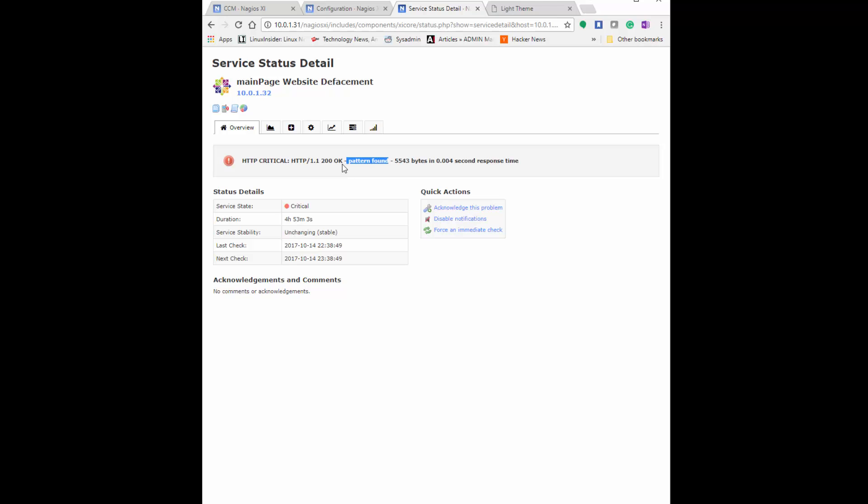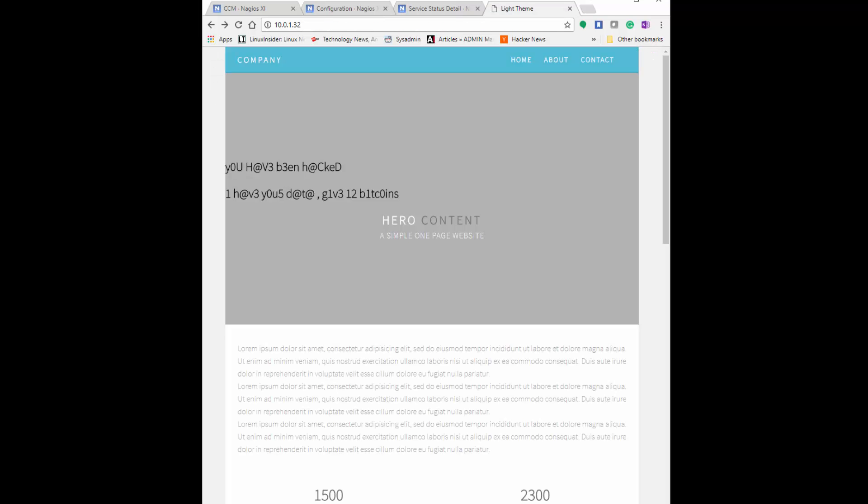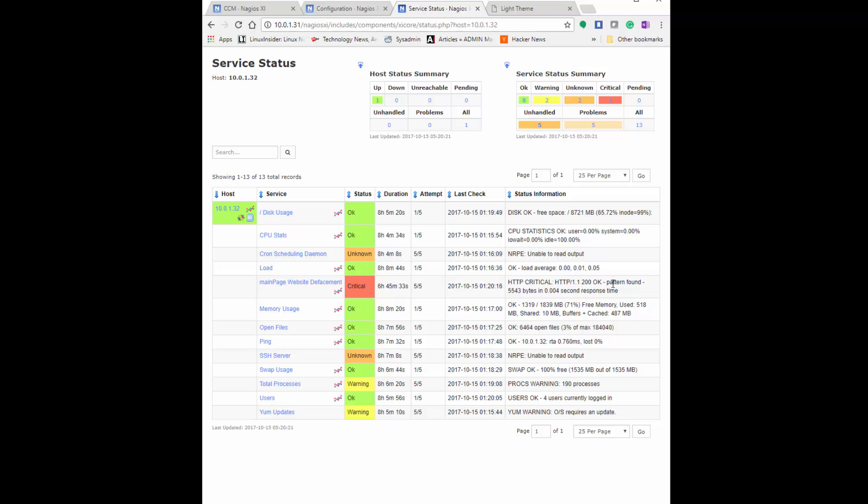Something on the site is violating that. So now it's HTTP critical. And you know it's time to take a look at your main site and see what on the site has been added that's causing this sort of error message. You can also take a look at the status on the services, the host services site. If you click on it, get some more details. It will remain critical until someone goes in and modifies the main page from where it was defaced.